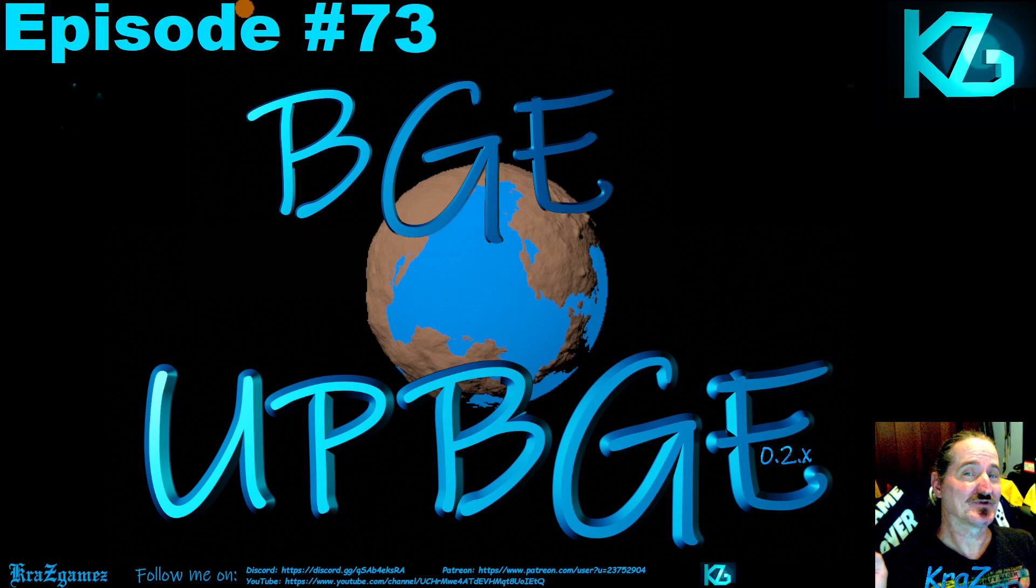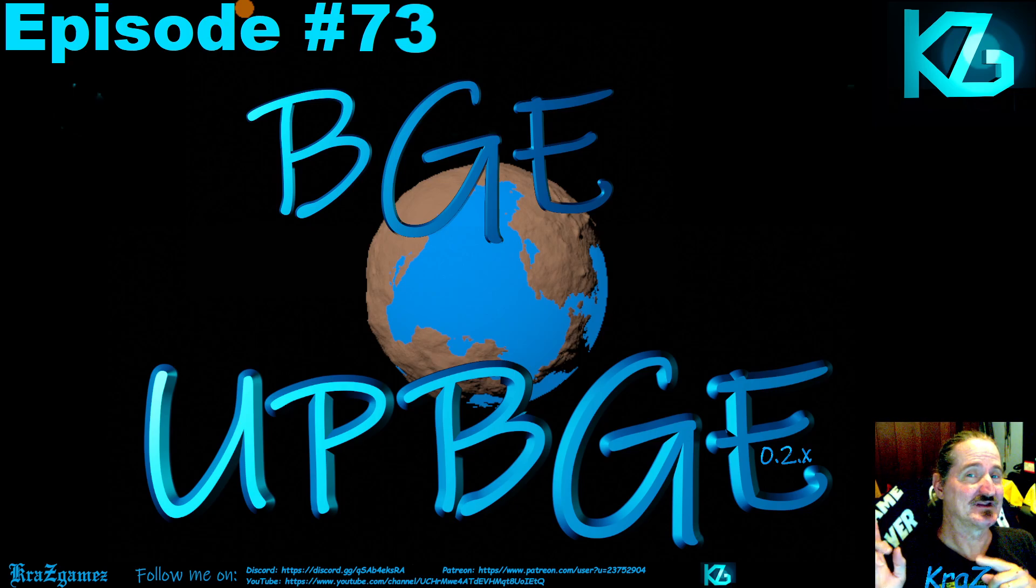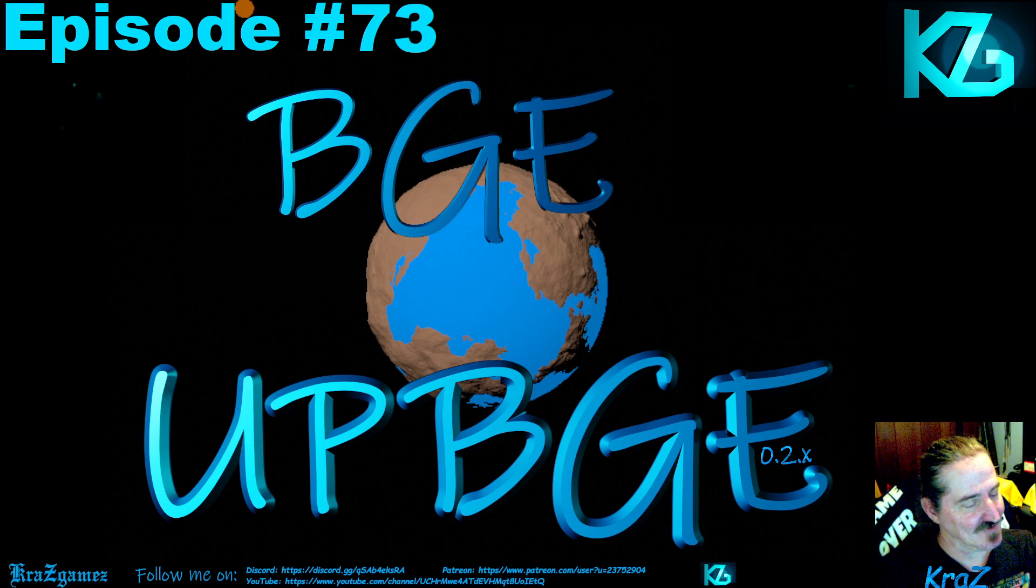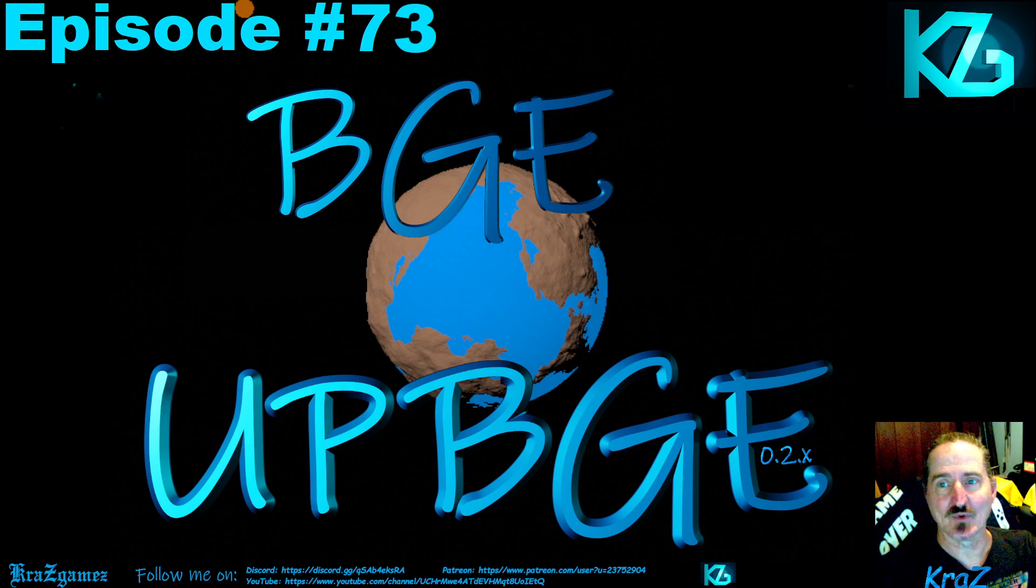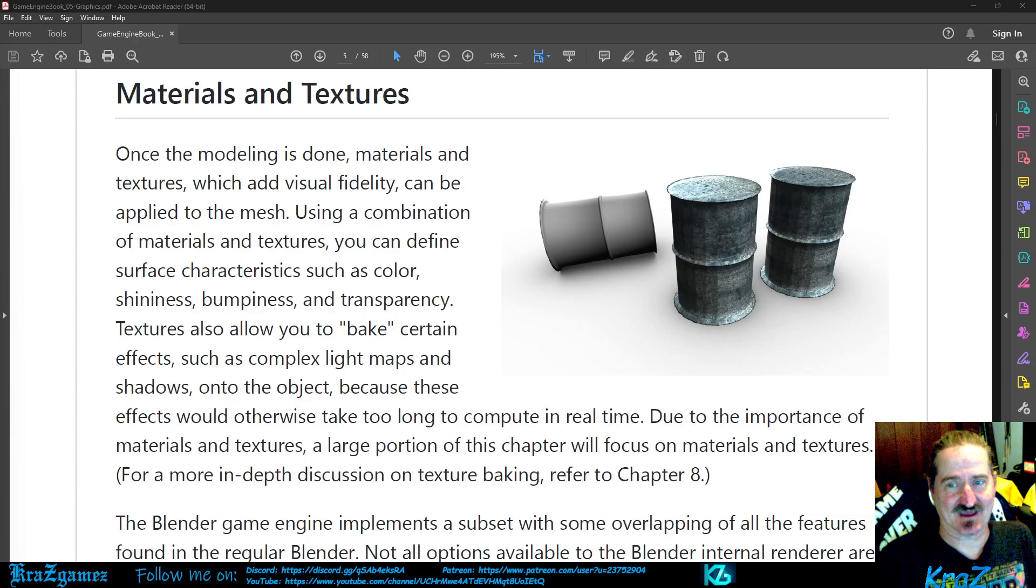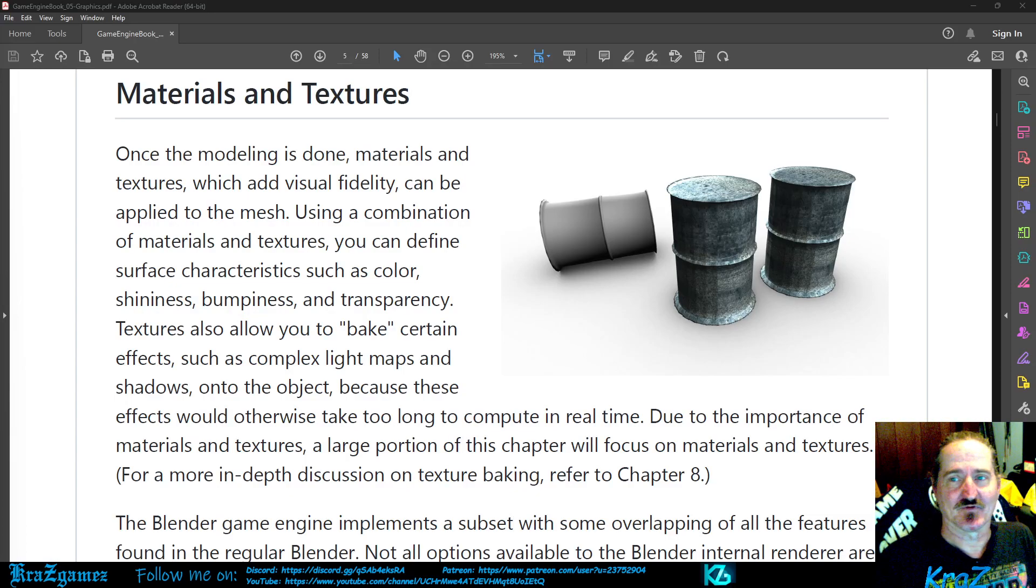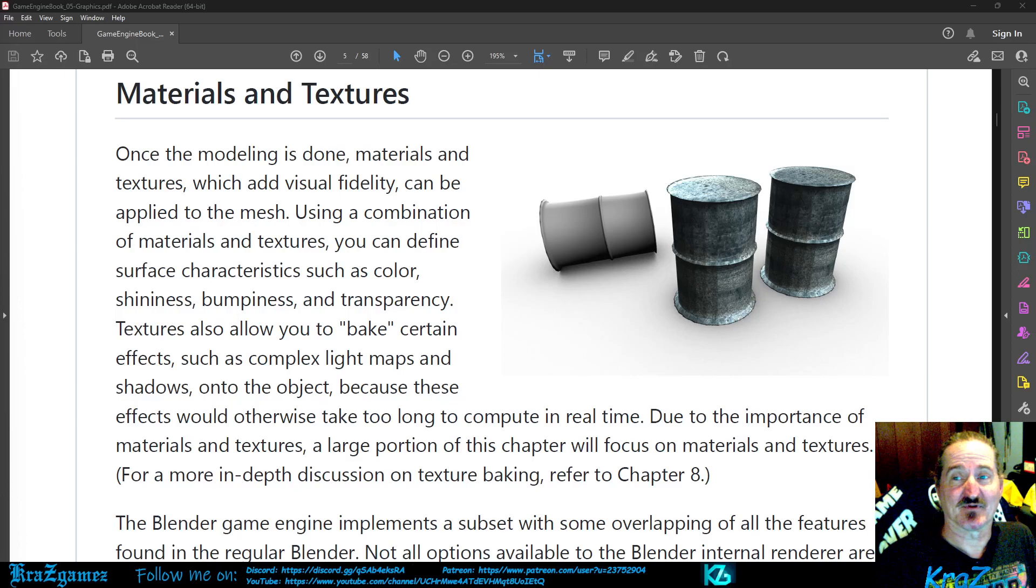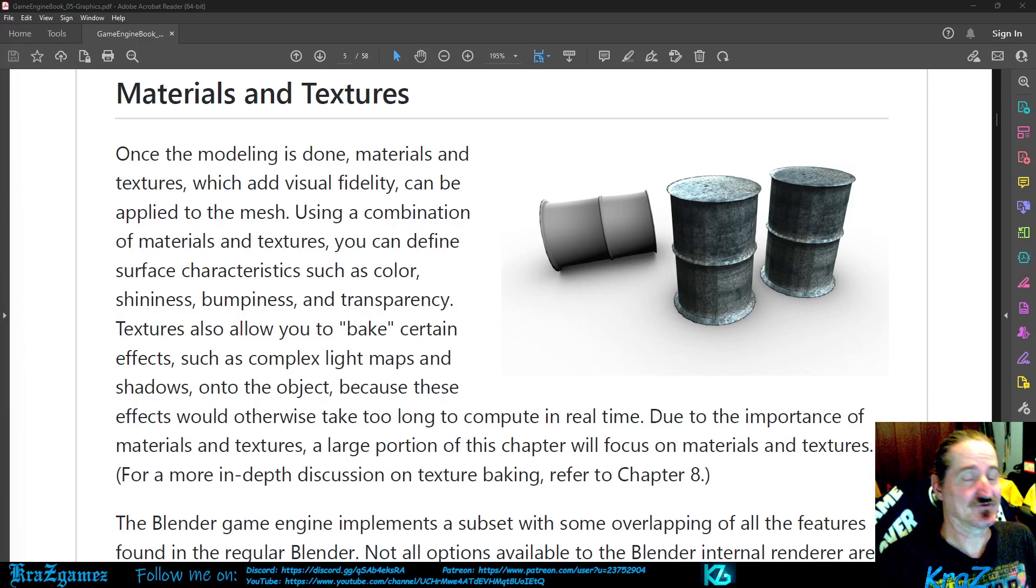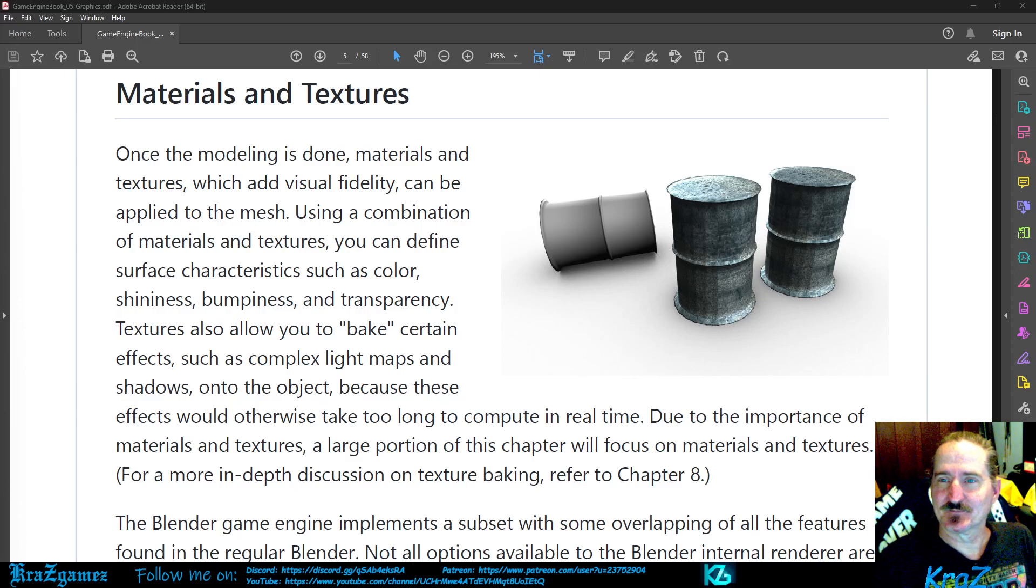We're up to episode number 73 and we left off last week with materials and textures. If you've been following along, we're up to page number five in chapter five, so let's get started.